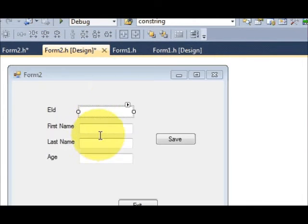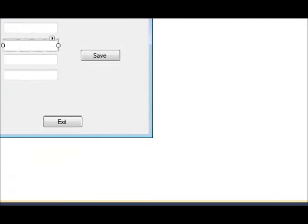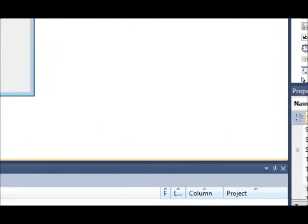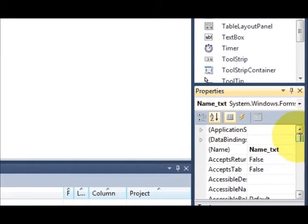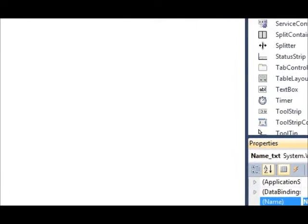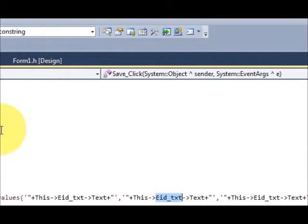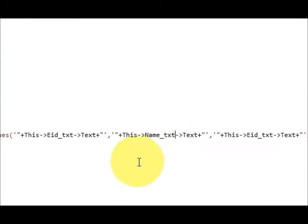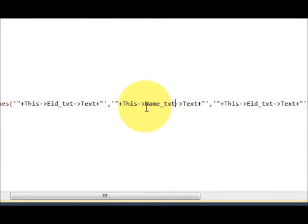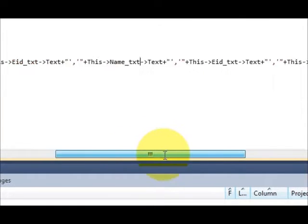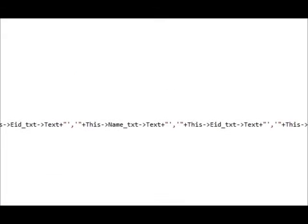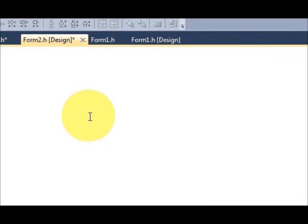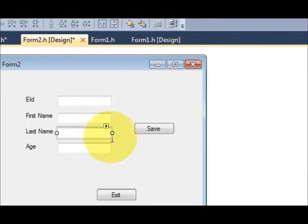I will copy this name and then place it to the next position. eid, name_text, once again third field name, last name, and copy the name once again.